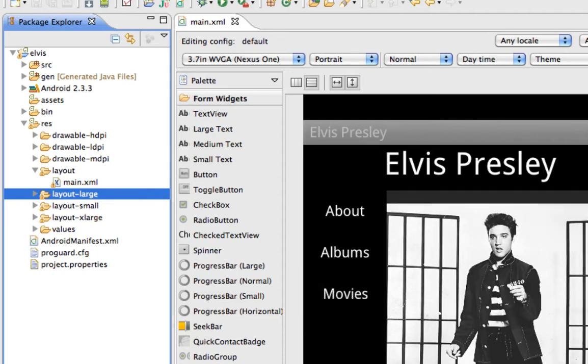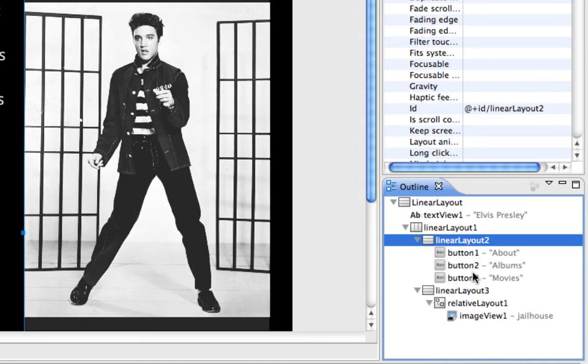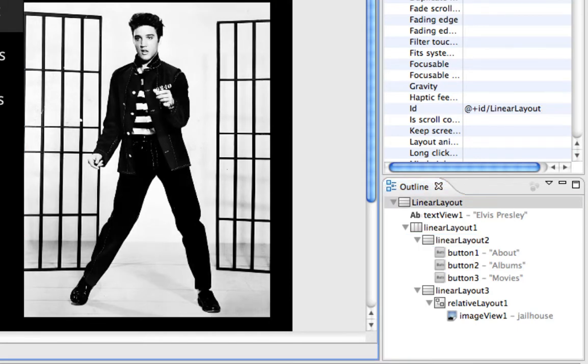So one way to do that is I'm going to come over here into my outline section and this is my linear layout that contains my buttons. And so this would be a block of code, actually a block of XML that I want to reuse in my other XML files.